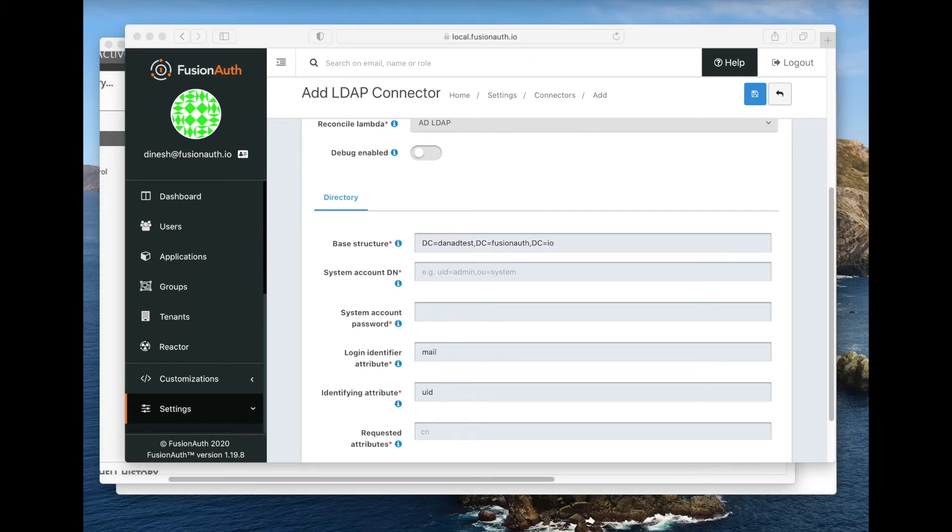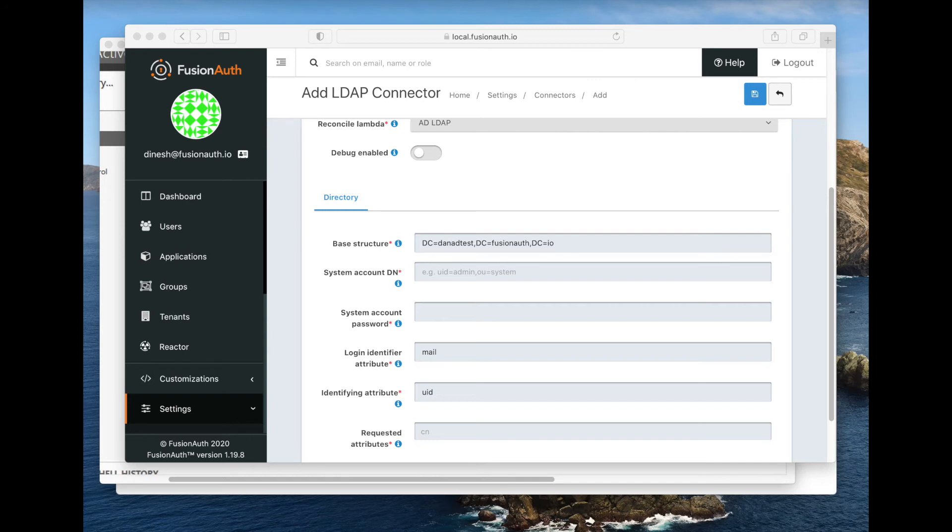The next thing we're going to do is we're going to set up the system account distinguished name and the system account password. This is what the FusionAuth connector is going to initially connect as to look for the user who is trying to authenticate. This user needs to have at least read-only privileges.